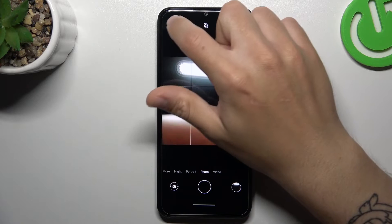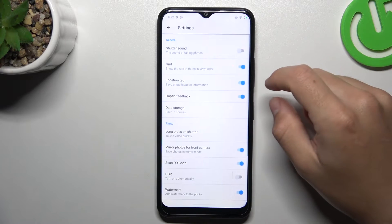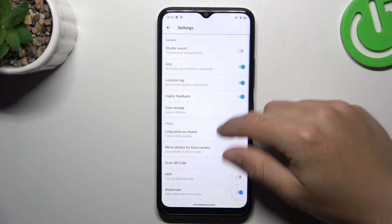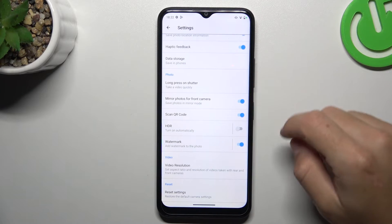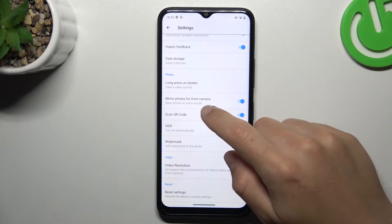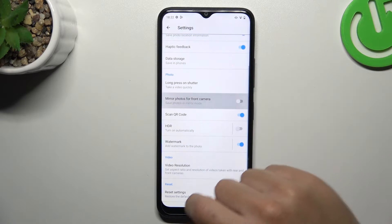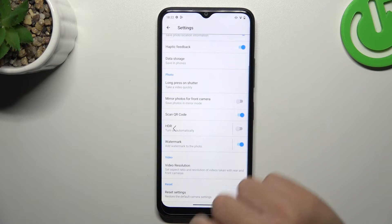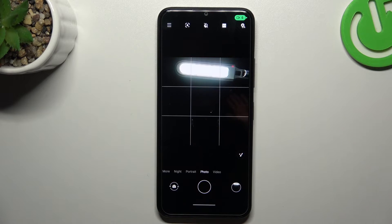So if you want to flip your photos, tap on the relay button, slide down, then look for the mirror photos for the front camera. Go back to the camera.